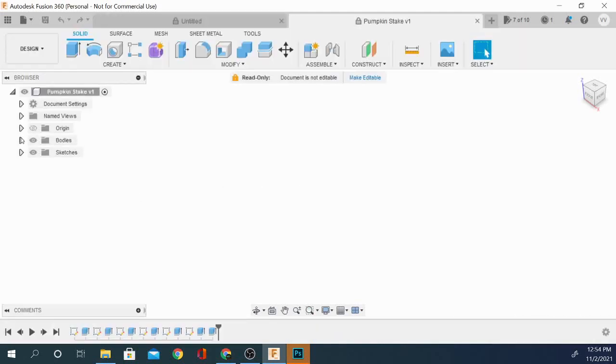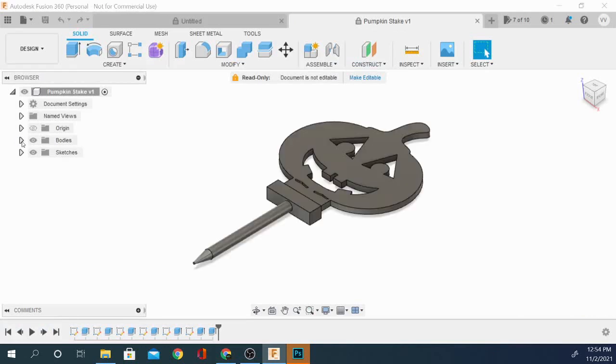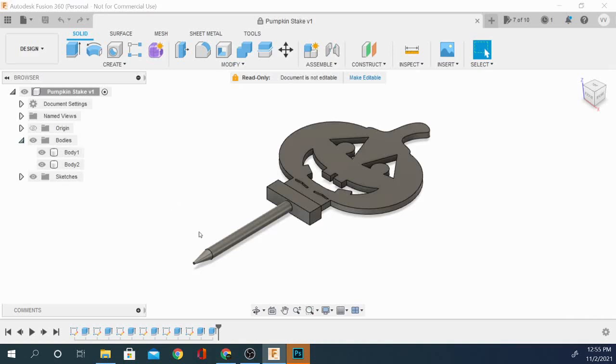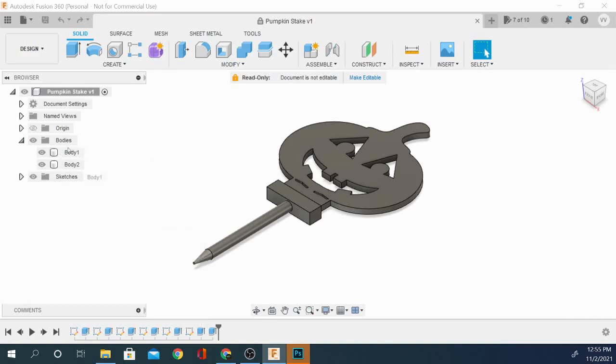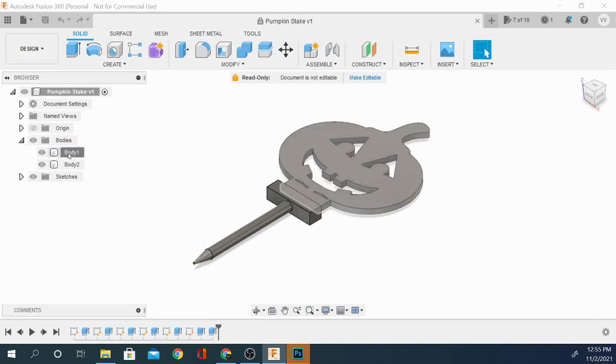So what I'm going to do is go in here and it should continue to load. There it is, and I have two objects here. I have the pumpkin itself and I have the stake. So what I'm going to do is grab the body here, this one object, which is the pumpkin, and I'm going to right-click on it.